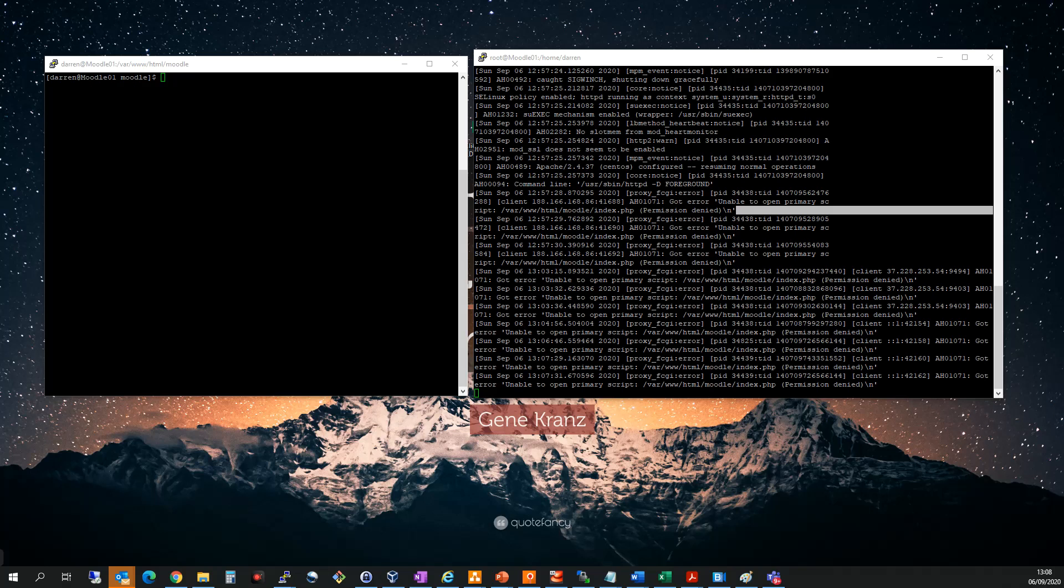Hi there, this is Darren O'Neill from Darren's Tech Tutorial from DarrensONeill.EU. In this short video I'm going to show you how to troubleshoot this error I've been getting with Apache.